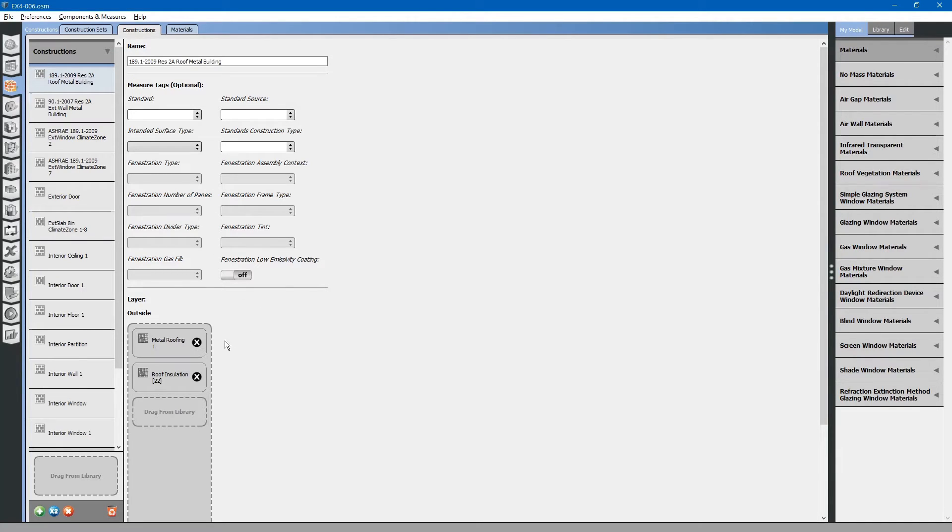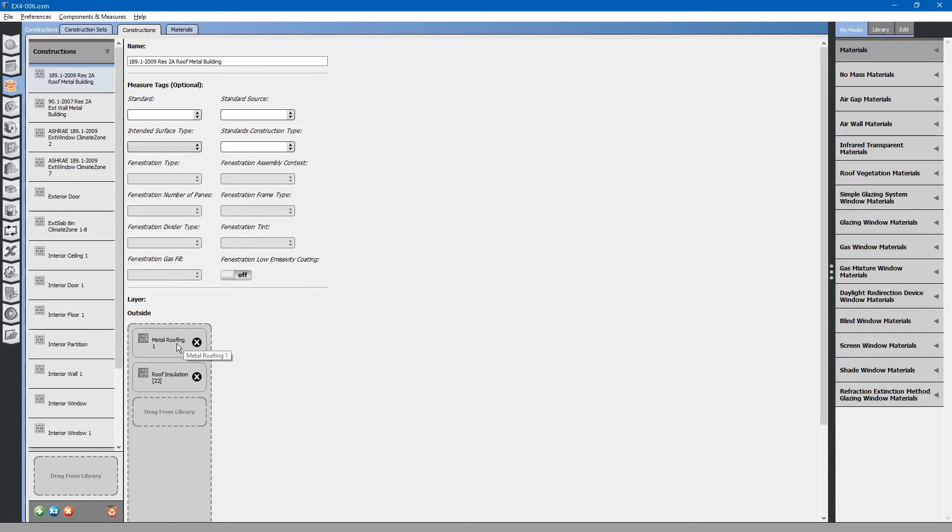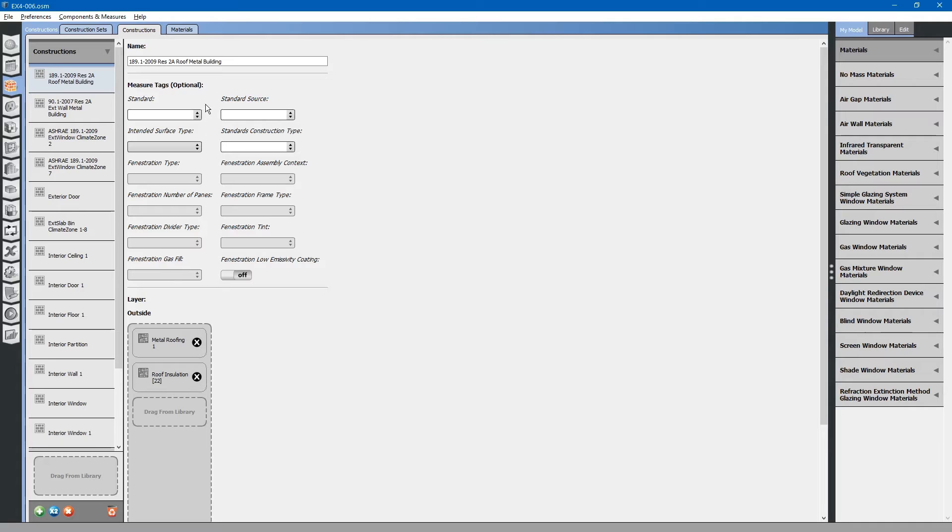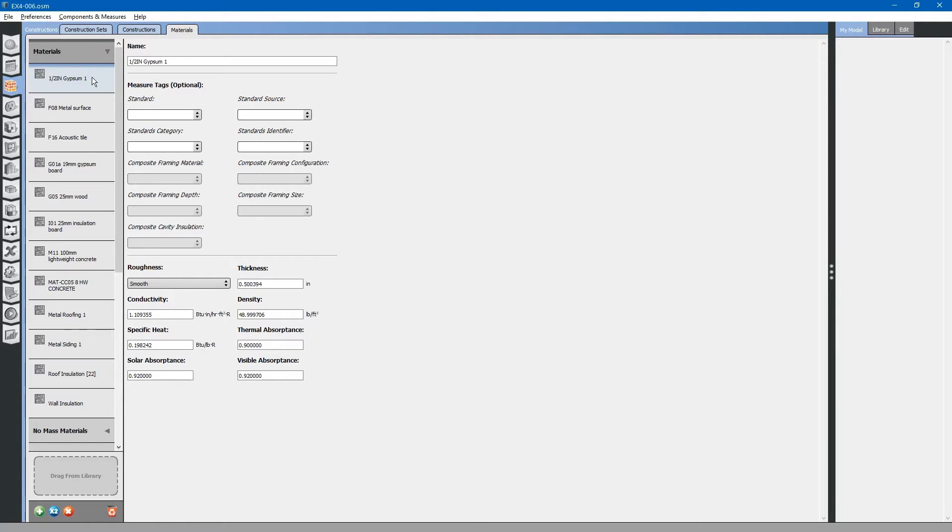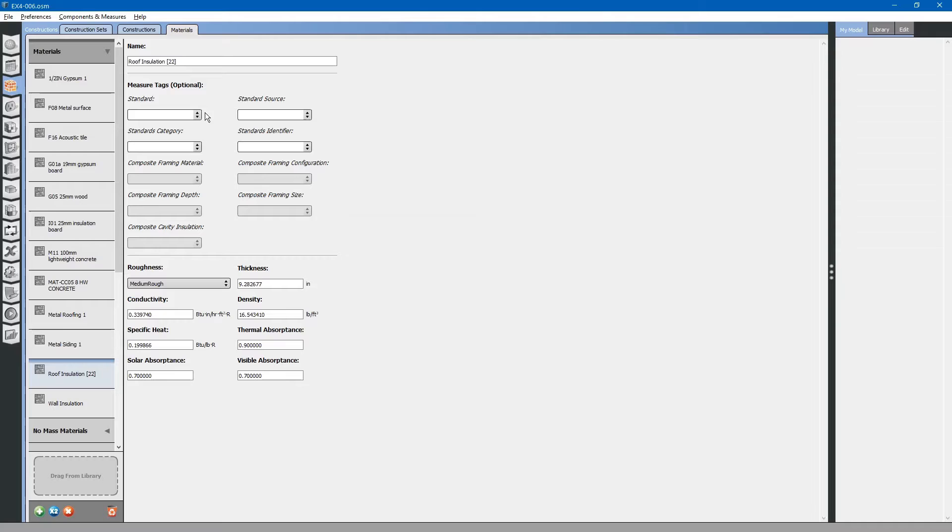First, let us look at this metal roof. The metal roof is comprised of metal roofing and roof insulation 22. In order to find out what this roof insulation 22 is, we need to go to the materials tab. Select materials on the left drop-down roof insulation 22.